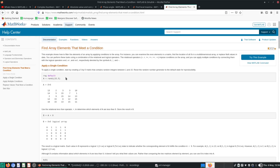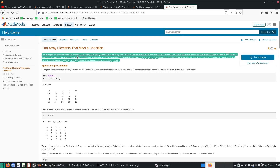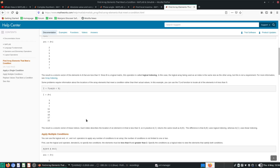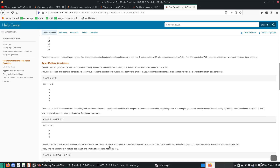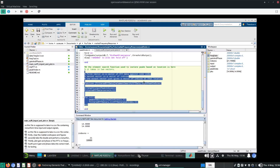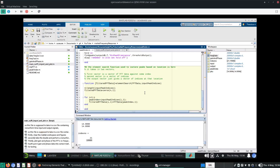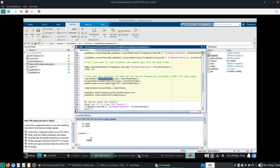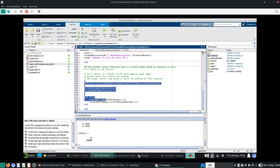I made a mistake. "Find array elements that meet a condition" is MATLAB's way of doing things, but for me — basically all of this — I just use a for loop, which isn't as sophisticated but it works.